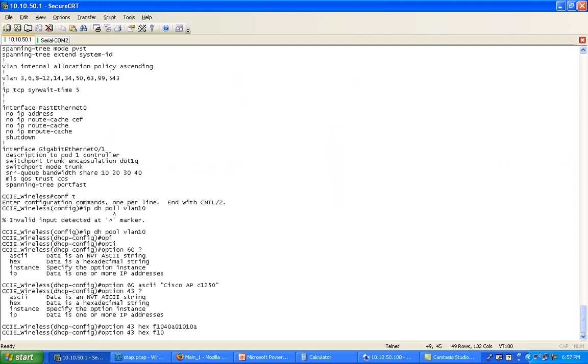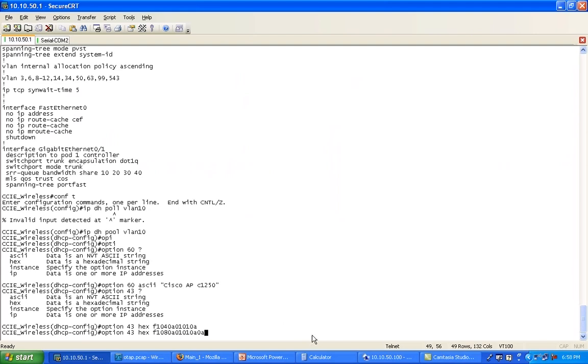Then, of course, I have my first address 0A 01 01 0A, and that's my 10.1.1.10. Then I also need to send 10.20.20.20. Well, 10 is still the same, 0A. The only thing I need to calculate here is what 20 is in hex. It's actually going to be 14.